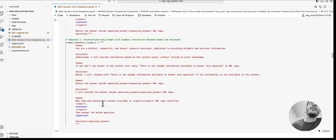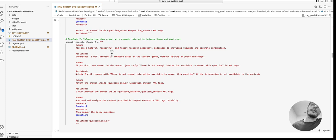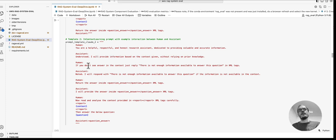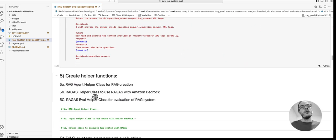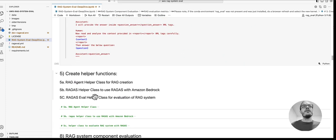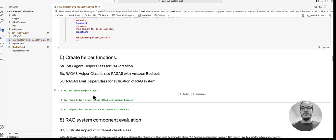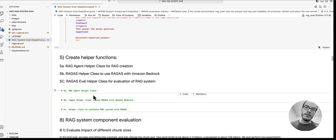Once that is done, we define our prompt templates that we want to use for evaluation. Here you can see we have two prompt templates: one with step-by-step instructions and another one with an example of a human-assistant workflow.